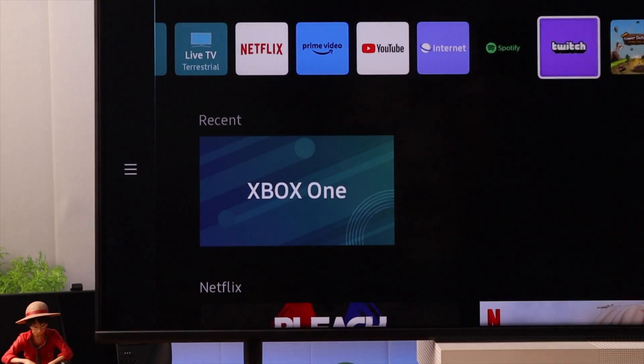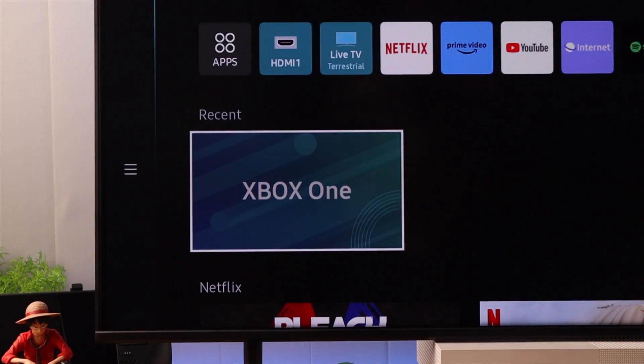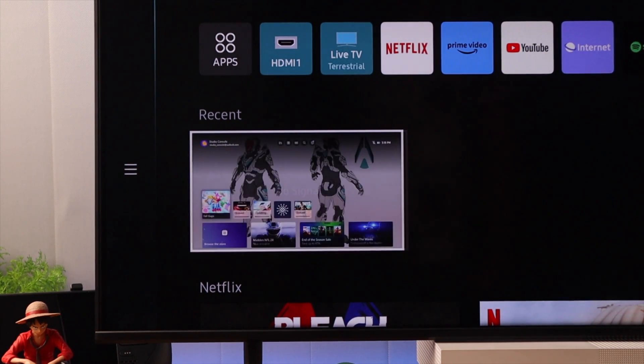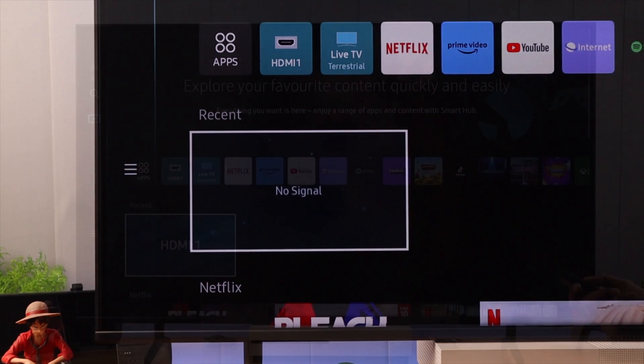After that, your HDMI port should get a signal. If your issue still persists, then you can check the HDMI troubleshoot from the Device Care.